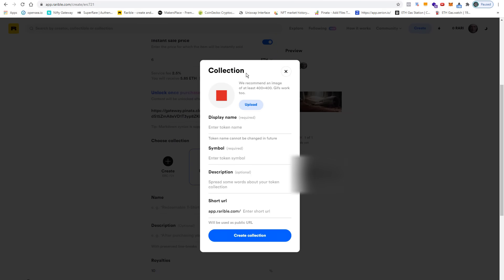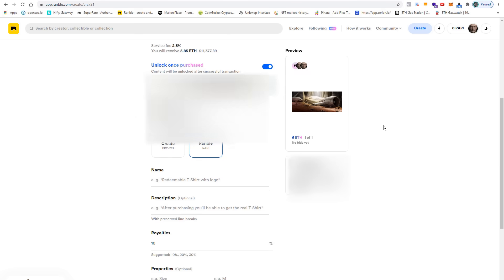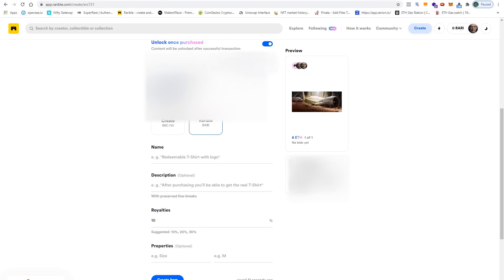Then you can enter your own token name, token symbol, description, and a short URL. I'm not going to do this, but I copy and paste the name of the artwork together with a short description.